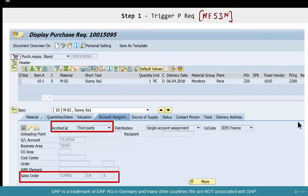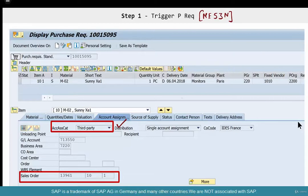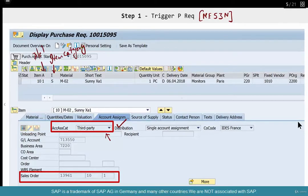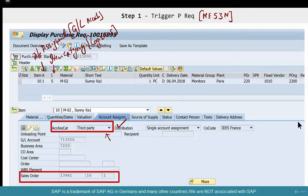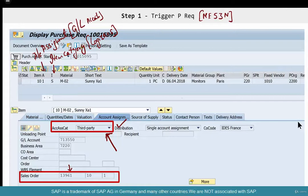Now, some more information for the SD consultant. What is this account assignment category? What are the GL account and business area fields? Well, like I said, this is a precursor document in MM. The account assignment category is 'third party' — this is the equivalent of an item category in a sales order. The account assignment controls the GL accounts, while the item category controls the logistics. This purchase requisition is generated specifically to cater to the needs of a particular sales order.